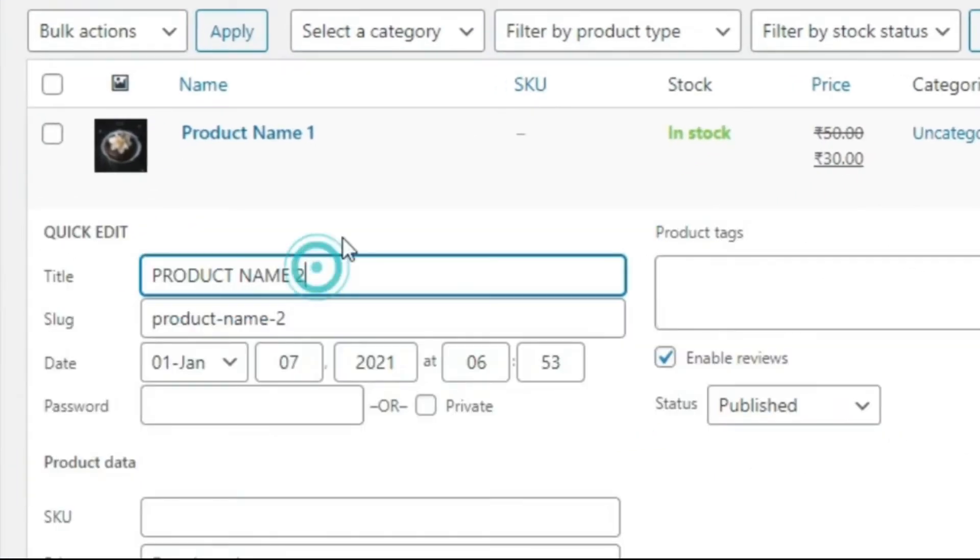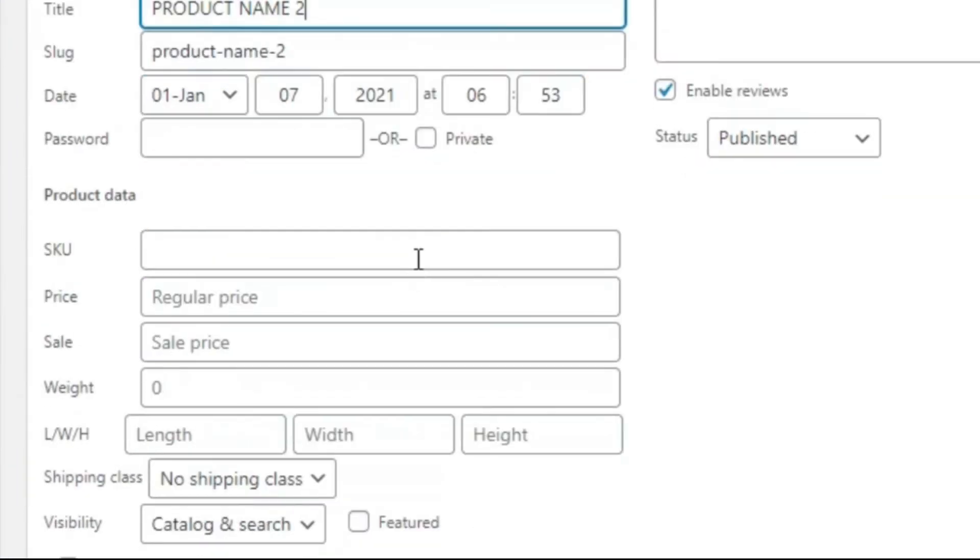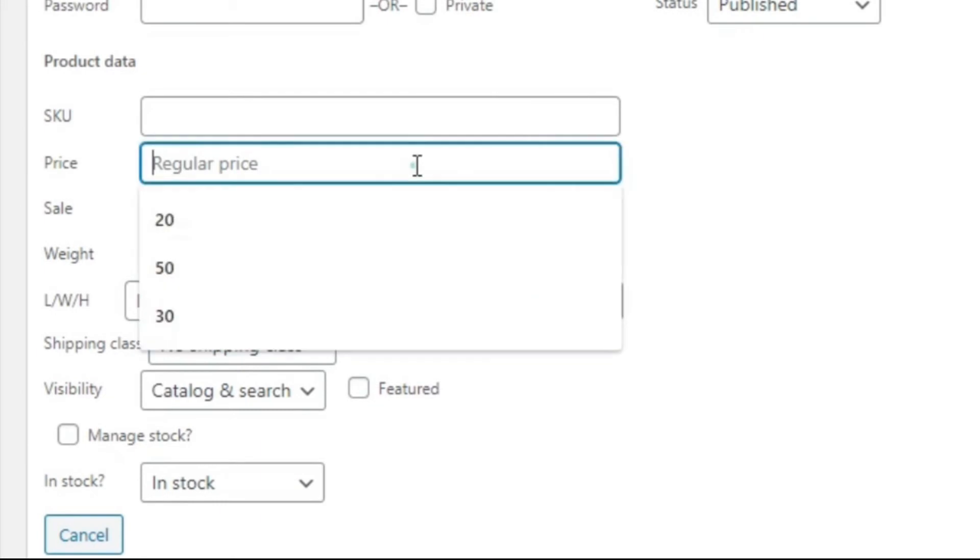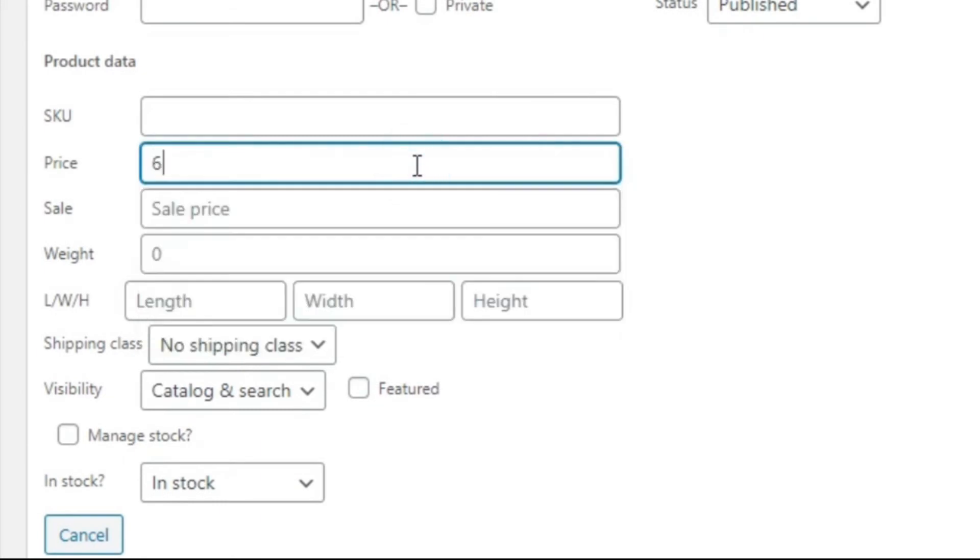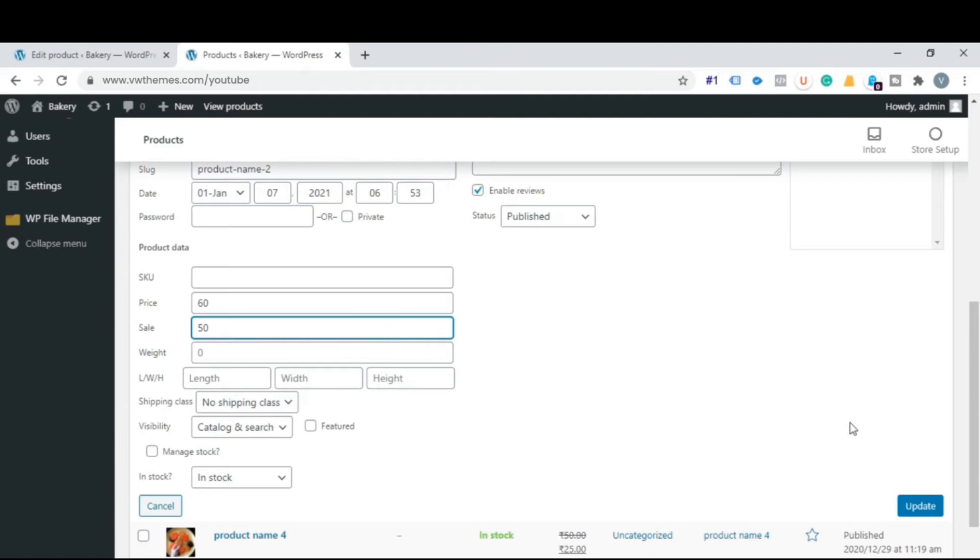Do similarly for product 2. Add price information. Click on update.